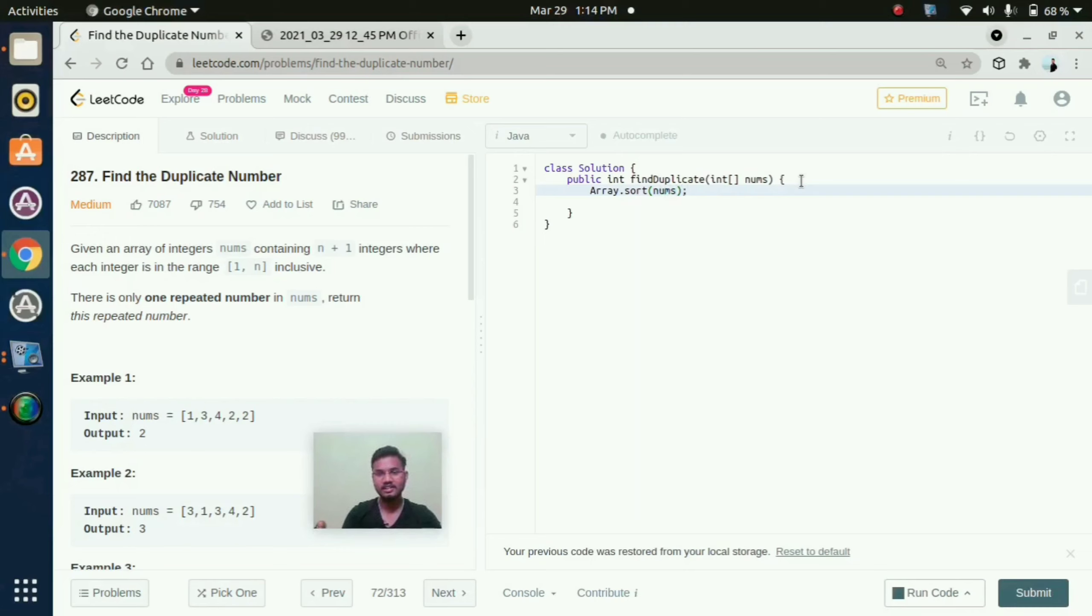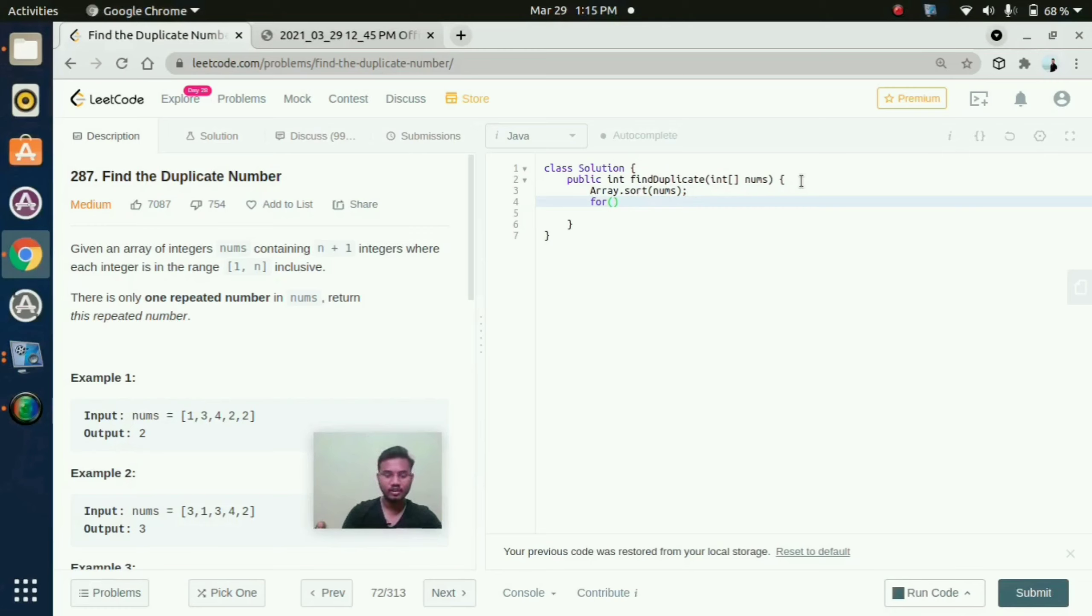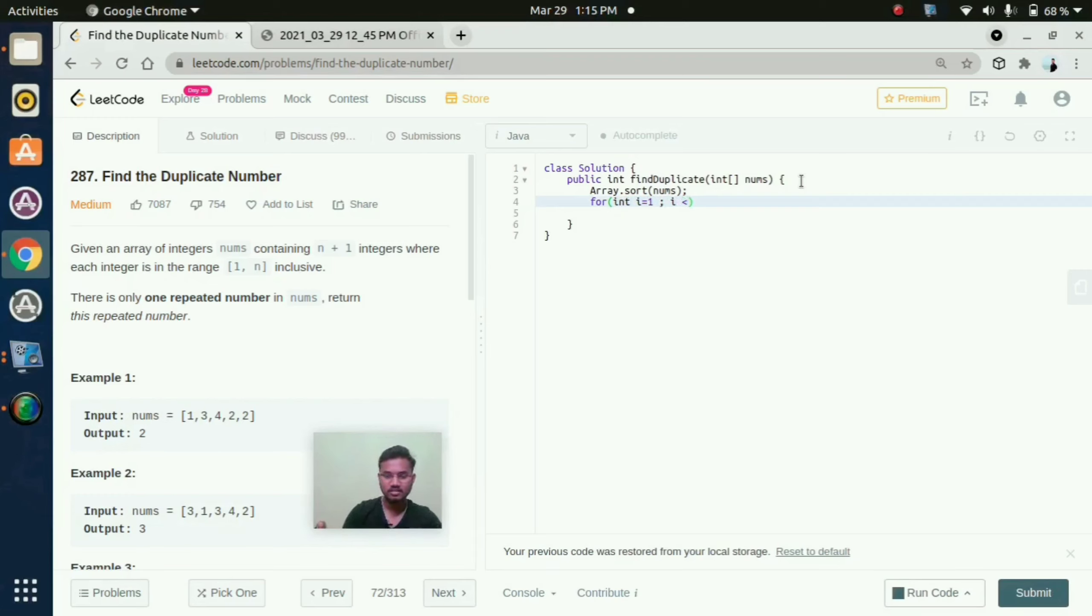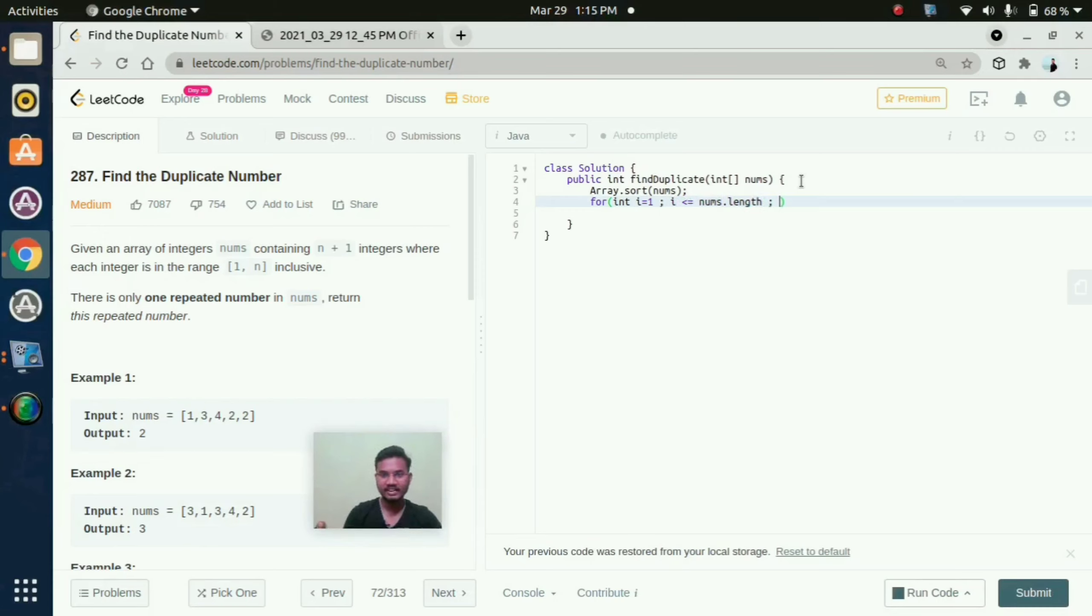Later we need to, I am mentioning in this for loop: int i equal to 1, i less than or equal to nums.length. It will find till then and i increment.